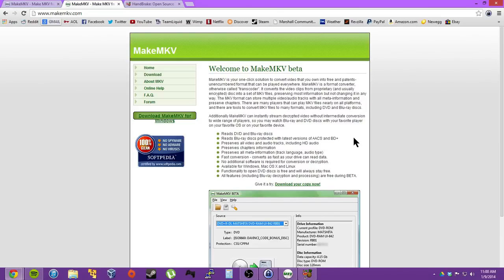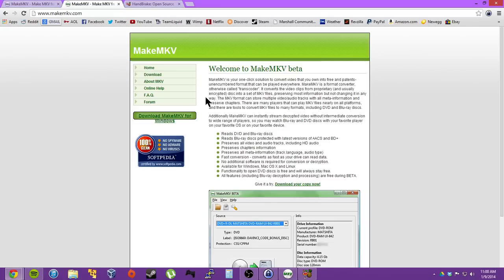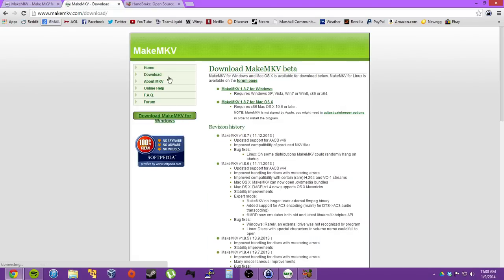However, MakeMKV offers a trial for the Blu-ray, and when your trial is over after 30 days, you can rip DVDs only for free, which is pretty sweet. So what you do is just download it for Mac or Windows.